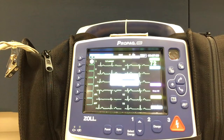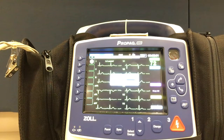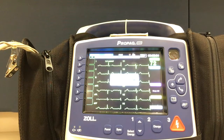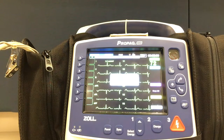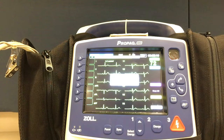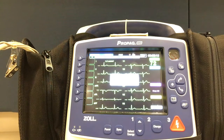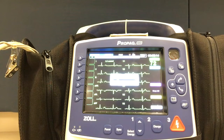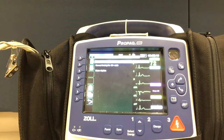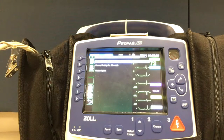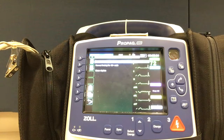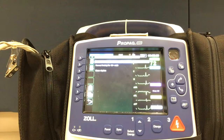The ProPakMD will acquire, diagnose, and save your EKG. The analysis has shown, in this scenario, a normal finding for a 40-year-old male in sinus rhythm.